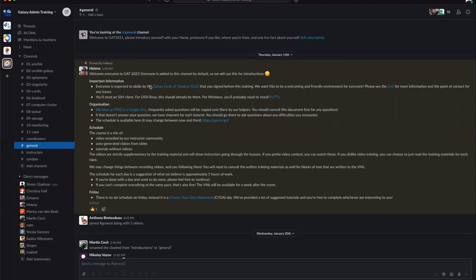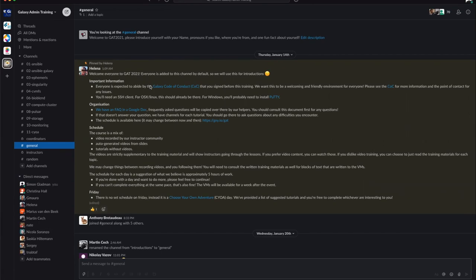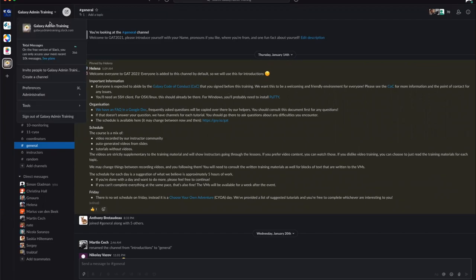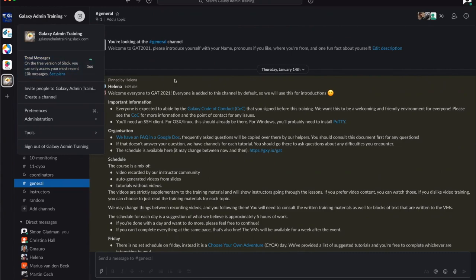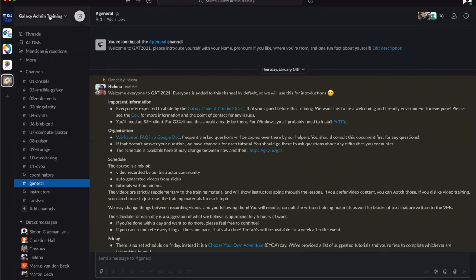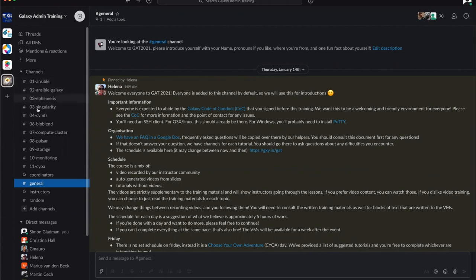Hello everybody, my name is Simon Gladden and I'm one of the instructors at the Galaxy admin course. I'm going to give you a quick introduction to the Slack we've set up for the week. When you sign into the Slack at galaxyadmintraining.slack.com, you'll see we have a number of channels set up—one for each section of the course.